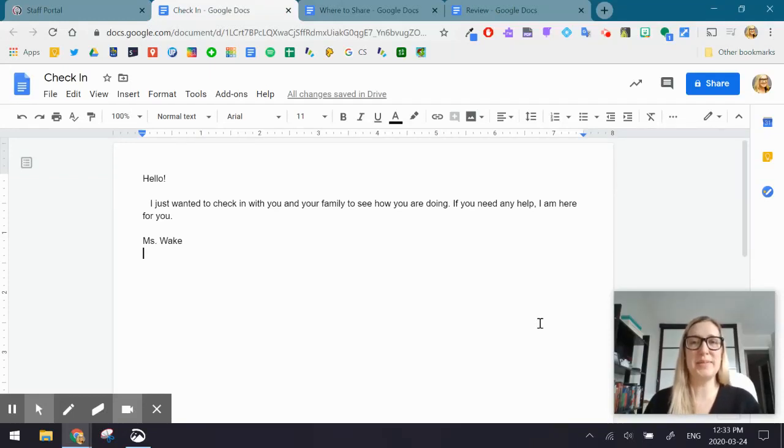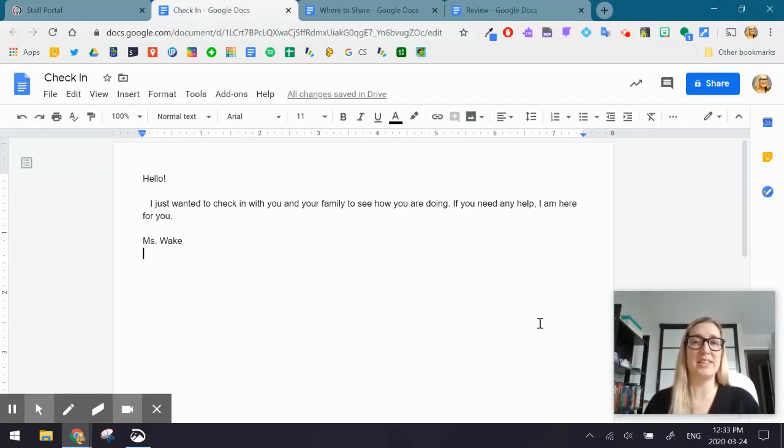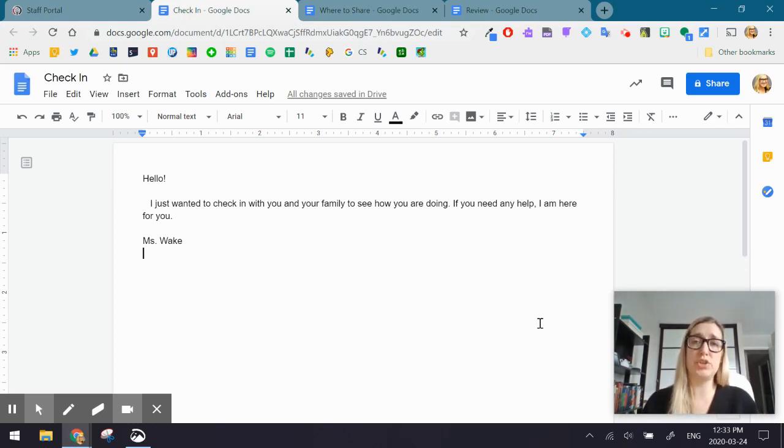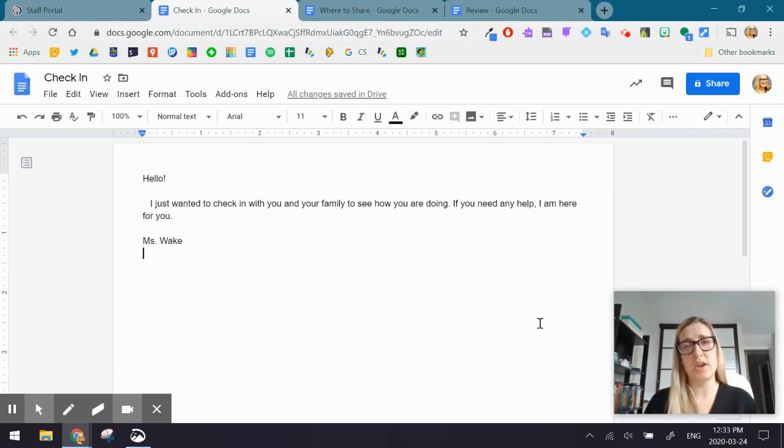Hi everybody. My name is Catherine Wake, and I am one of the LT Consultants. What this video is going to show you is one way in which you can try and communicate with your parents and students whose first language is not English.